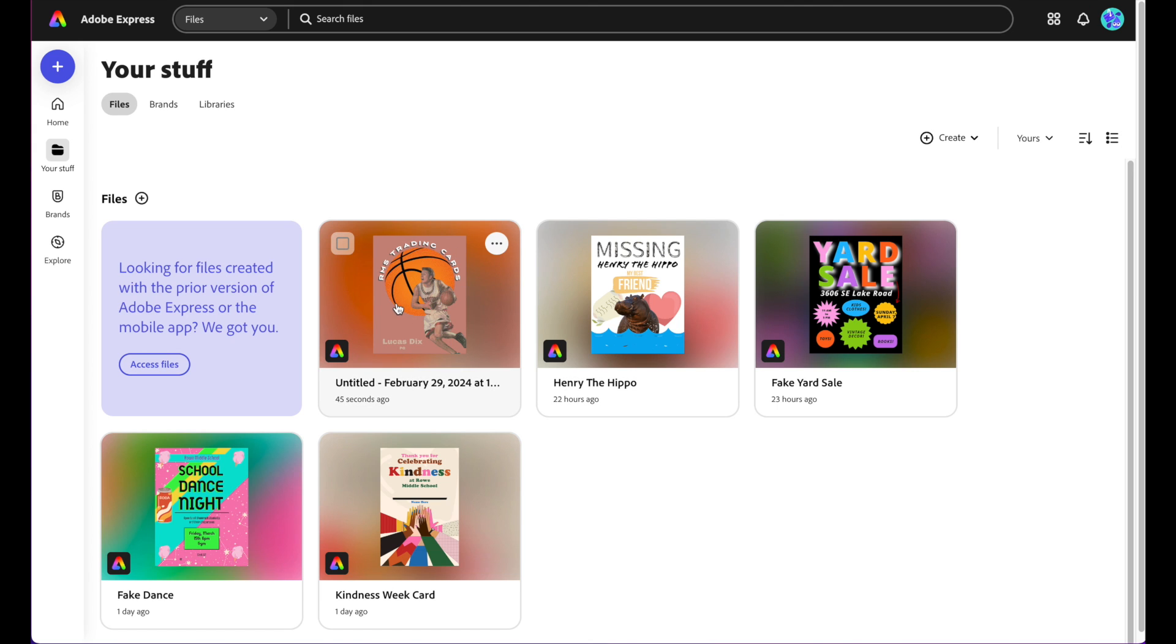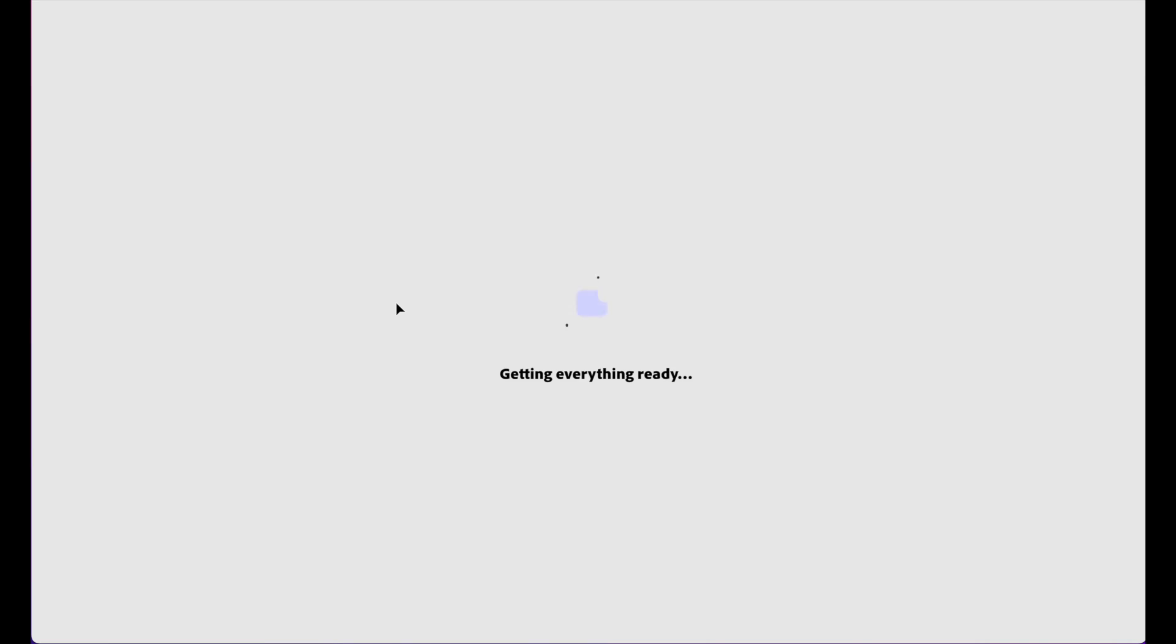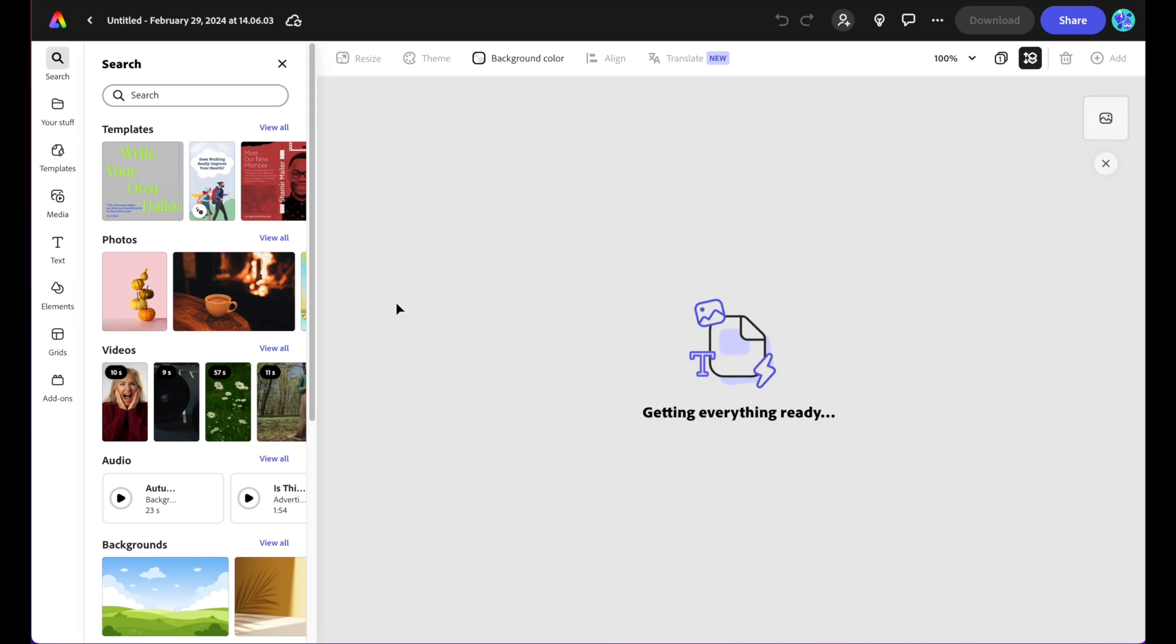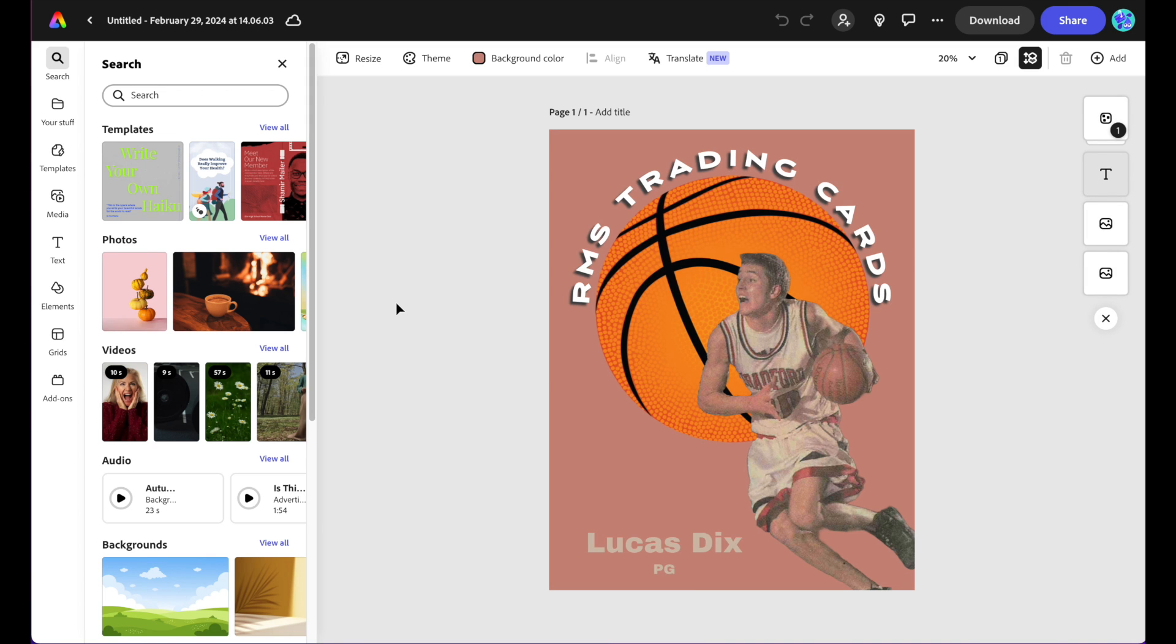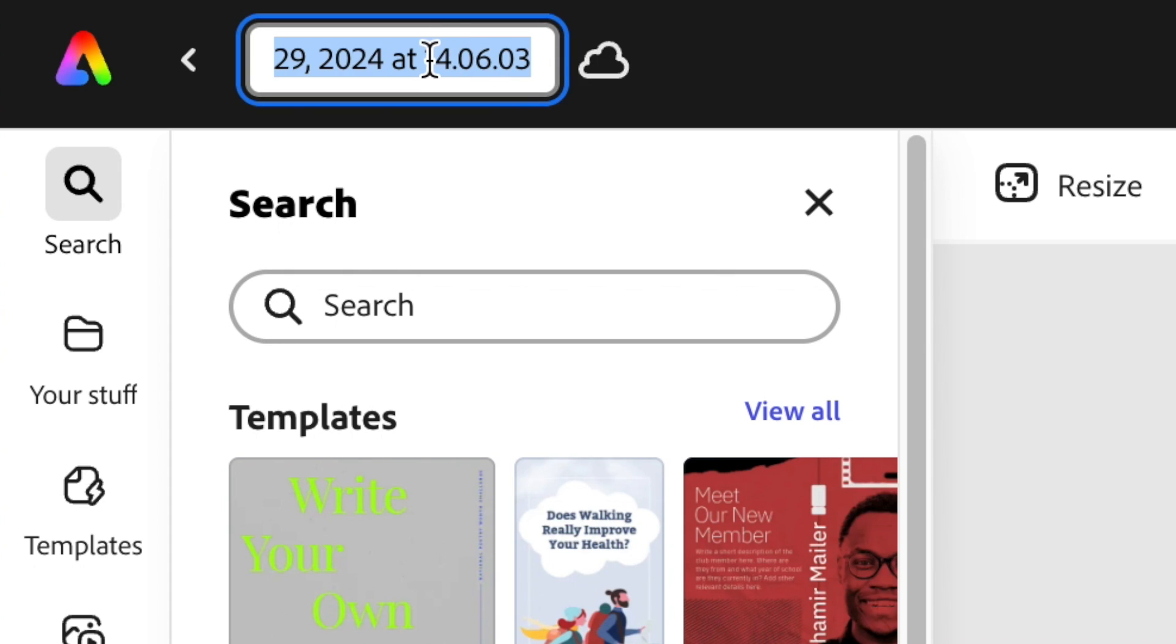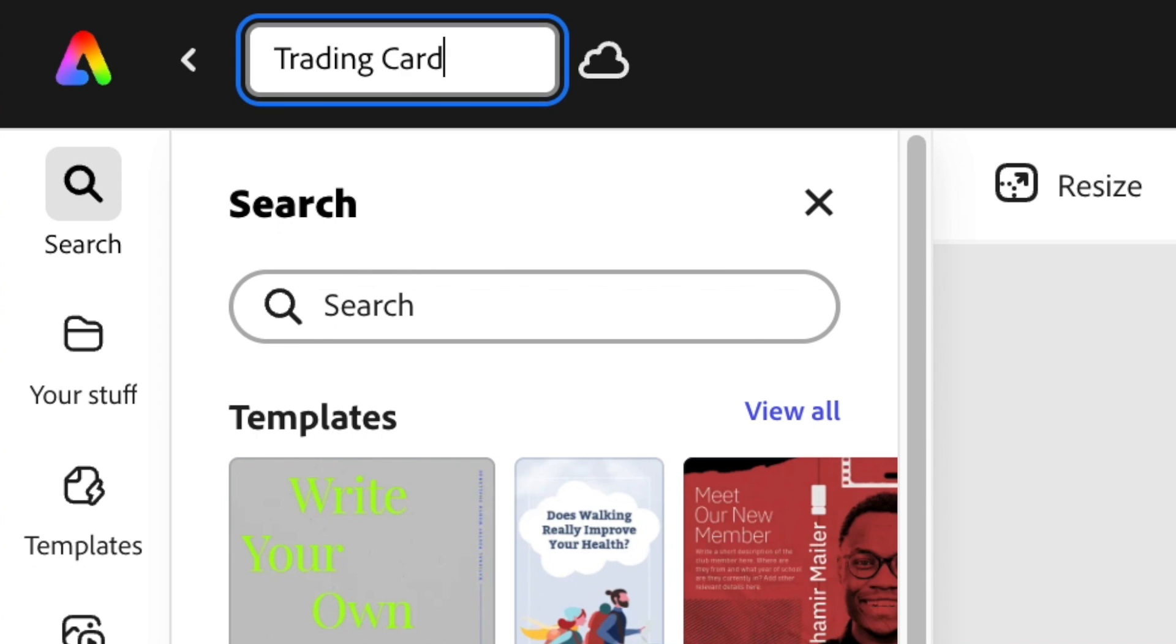I'm going to go right here and go to this untitled February 29, 2024. The first thing I'm going to do is go up to this top left-hand corner. I'm just going to rename it. So I'm going to rename it trading card.